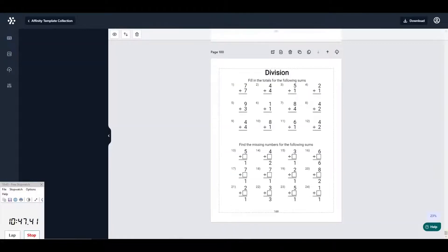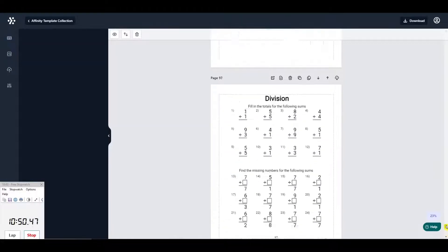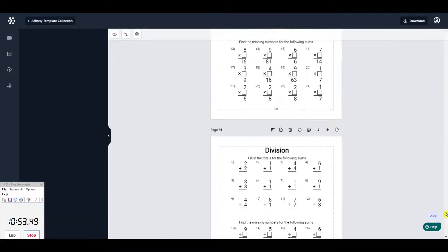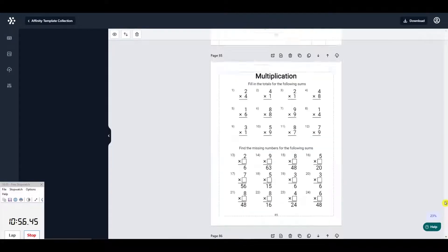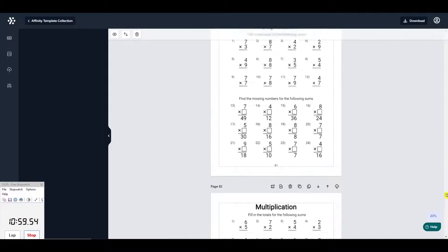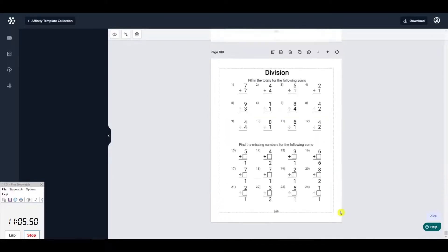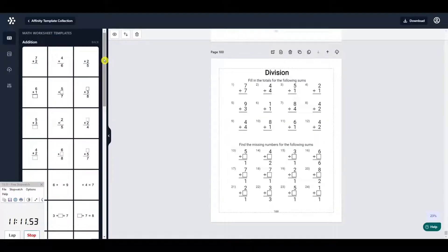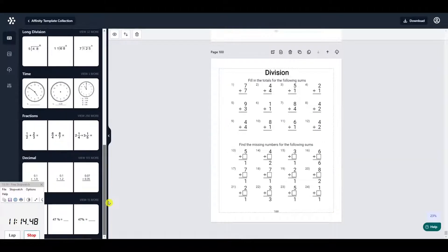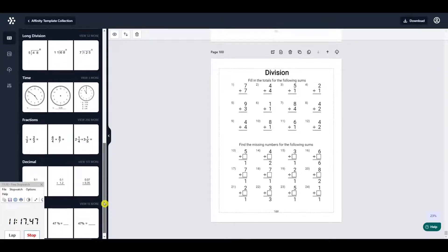Then I added in the solution pages, and this gave me a book of 110 pages, ready to export as a PDF.